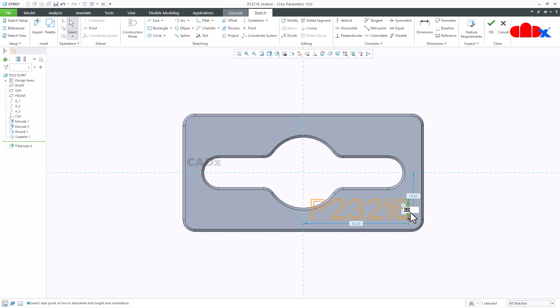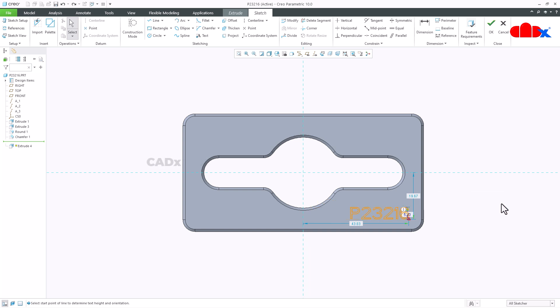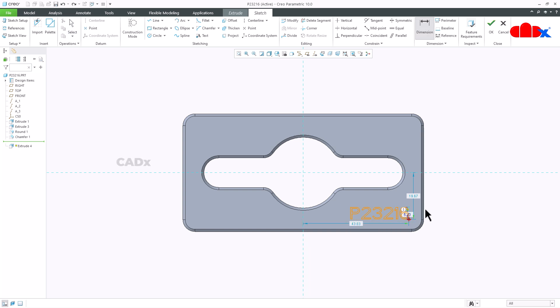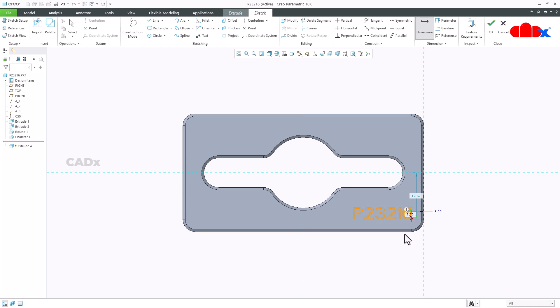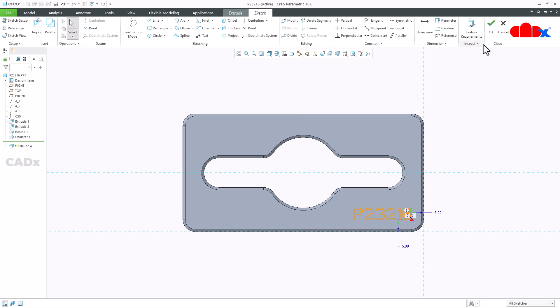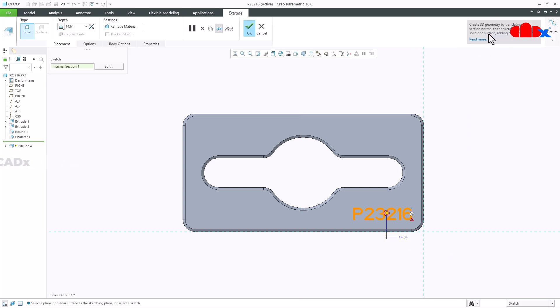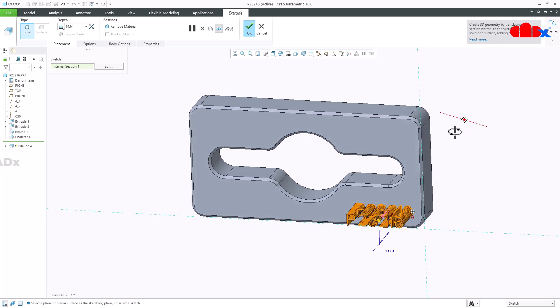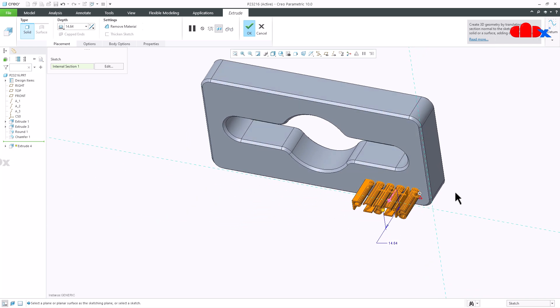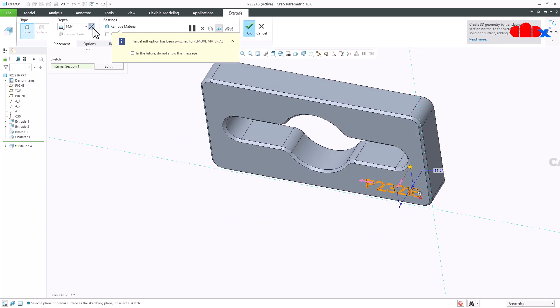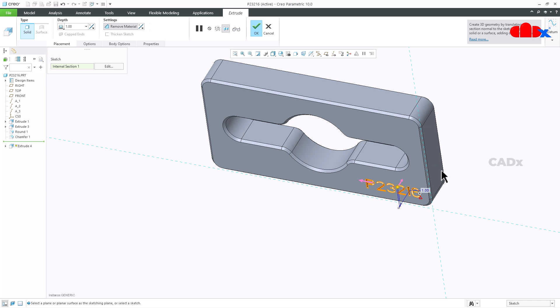Now this side I will take it as 5. And then I will add another dimension which is from here till here. This I will take 5. And then one dimension from here till here. This is also 5. So the text is added. Just say ok. Now this one you can impose or you can engrave. Now this depth I will take it as 1. And I will say ok.